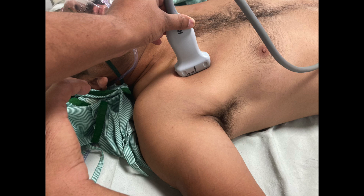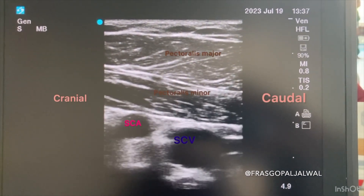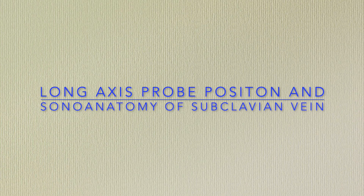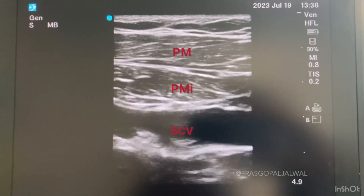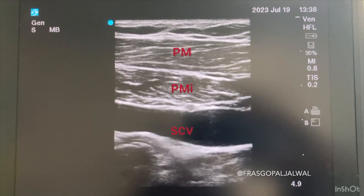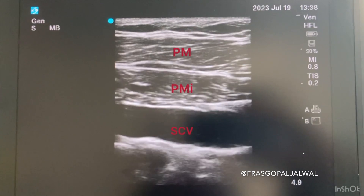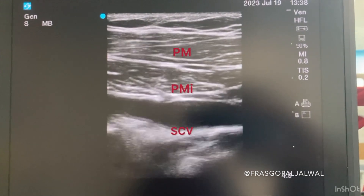When you place the high-frequency linear probe in a parasagittal plane just below the lateral one-third of the clavicle, you will see a short axis view of the subclavian vein and artery. The subclavian artery can be identified by its pulsation. When you move your probe toward the axilla, you will see a long axis view of the subclavian vein — the vein will be compressible, and just like a road, some portions will be broad and some narrow, as you can see here with compression.